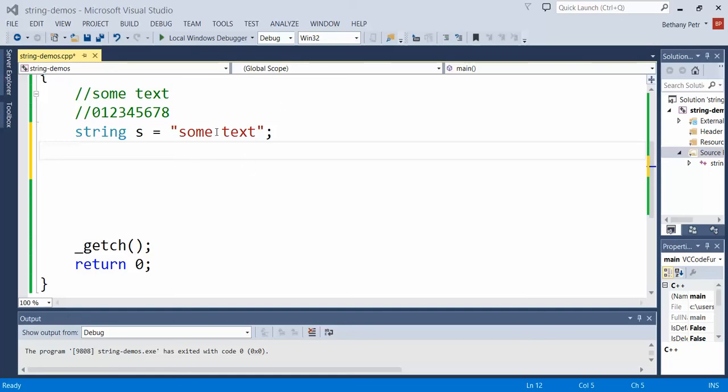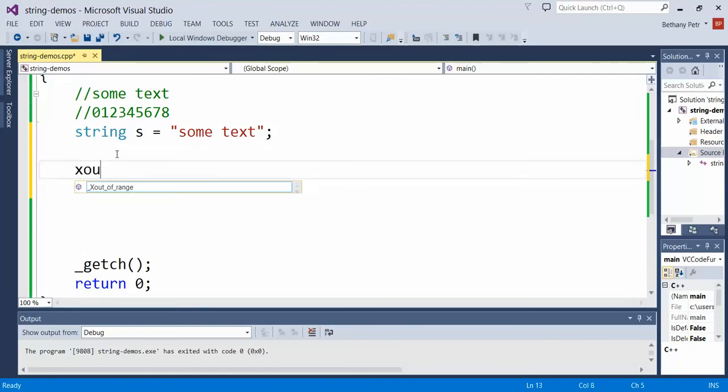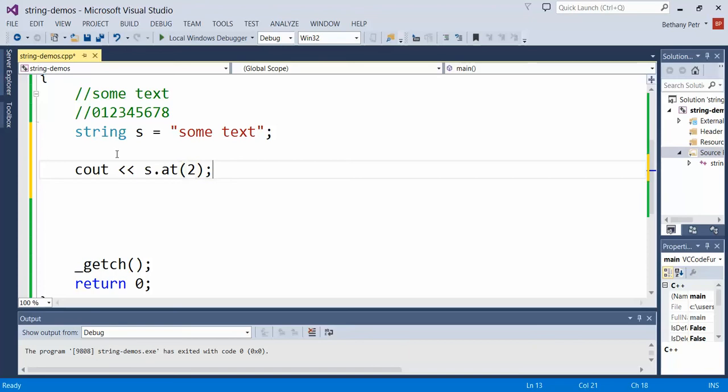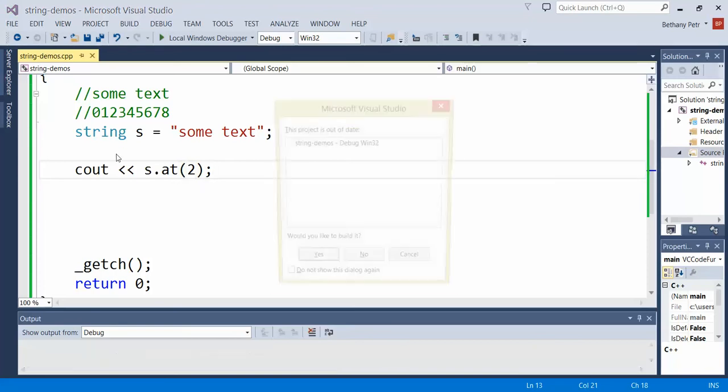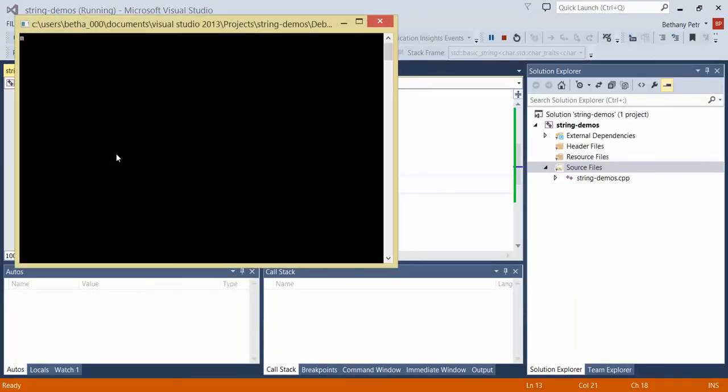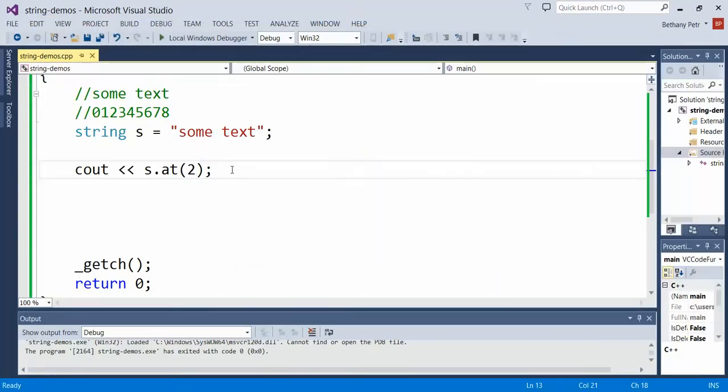Say I wanted to get this M and change it or access it. I could know that its index is 2, so let's see if I can get it out. Let's see if we get the M on the screen. Yes, there it is. So at will retrieve and access and read a letter at a particular position.